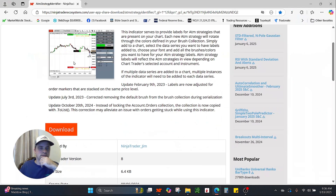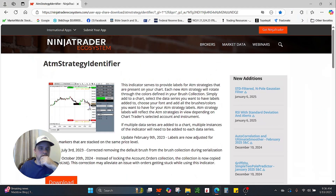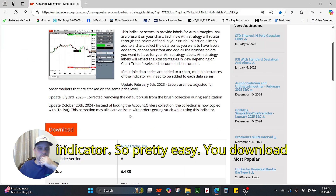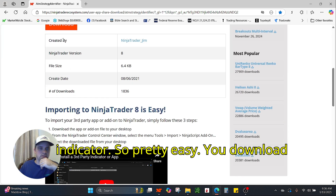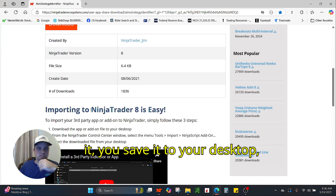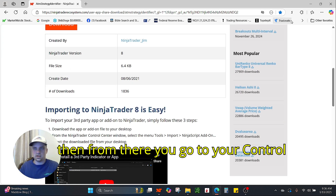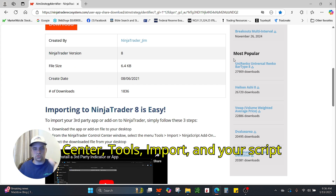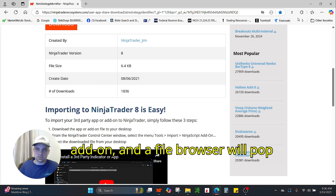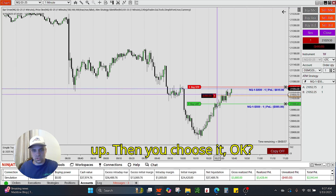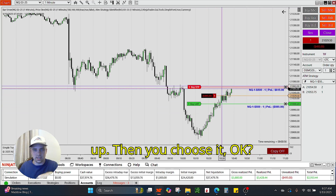Here is the indicator. Pretty easy. You download it, you save it to your desktop. Then from there, you go to your Control Center, Tools, Import, Interscript Add-on. Then a file browser will pop up. Then you choose it.